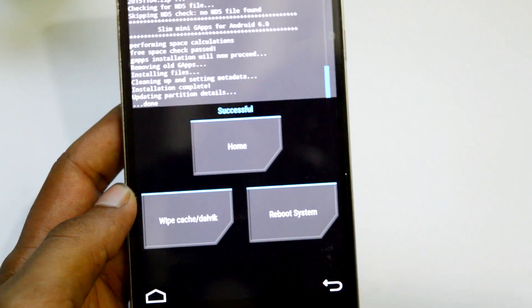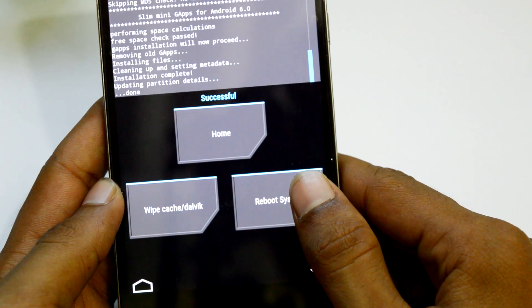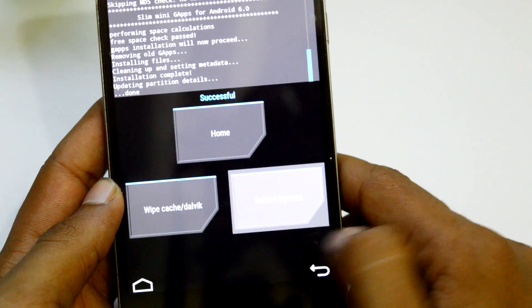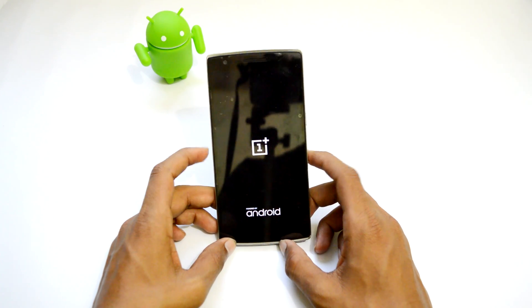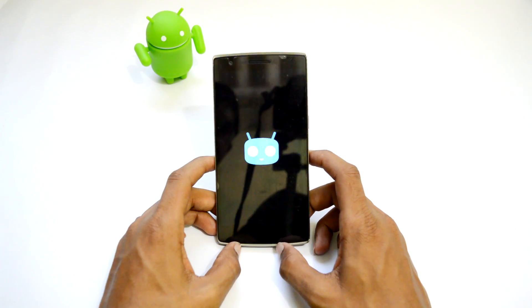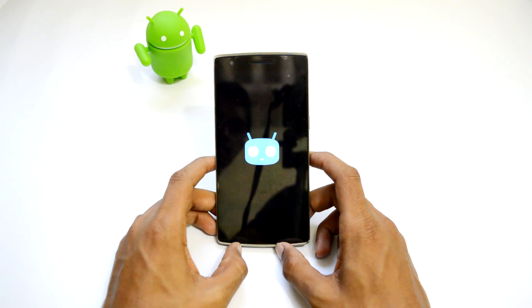After it is shown successful, just tap on Reboot System. Alright, congratulations! You have successfully installed CM13 in your OnePlus One.